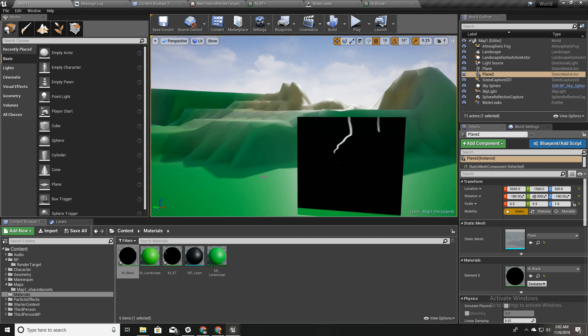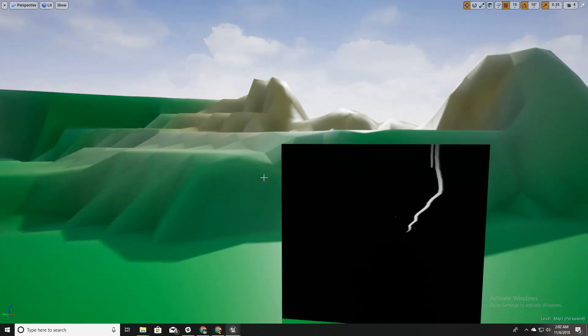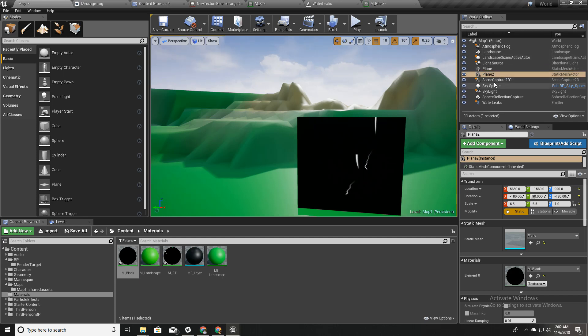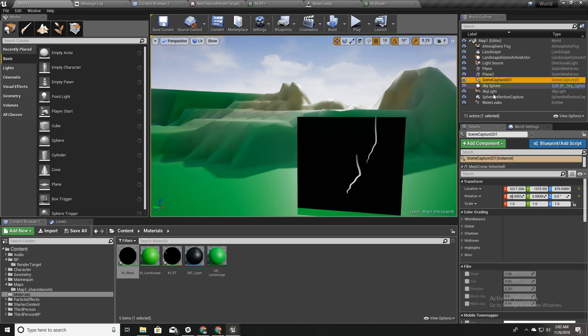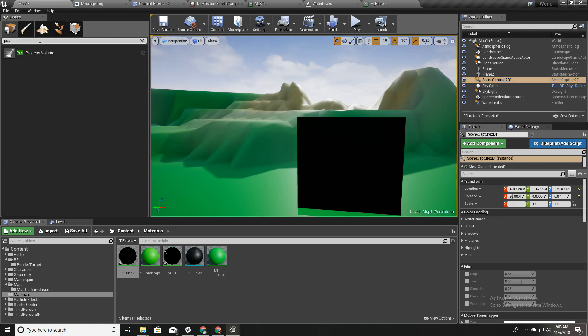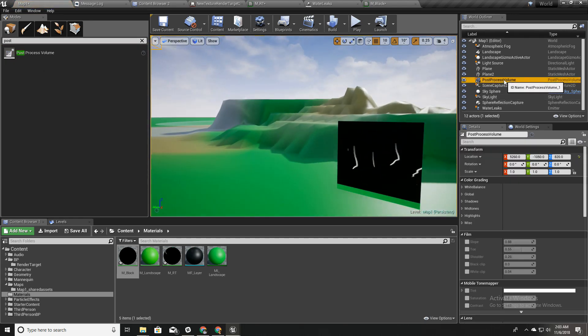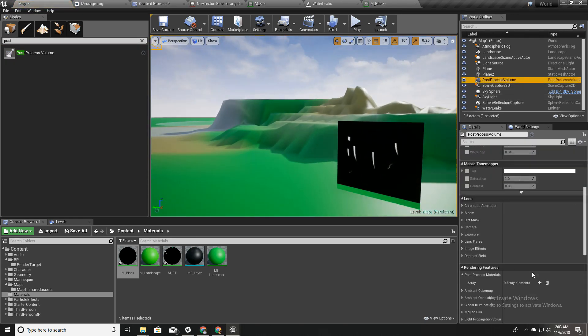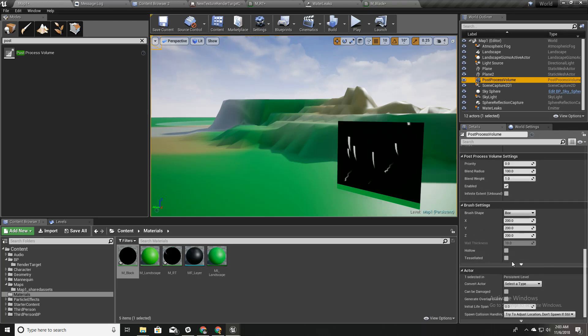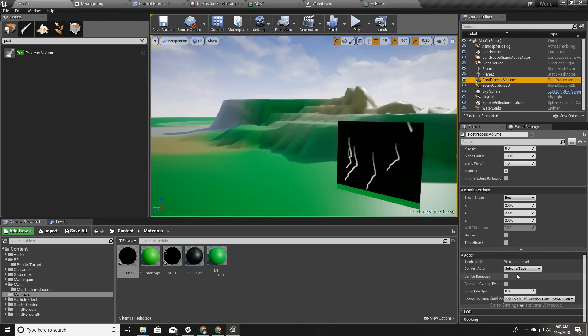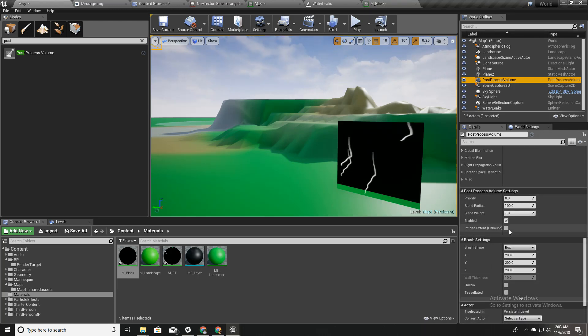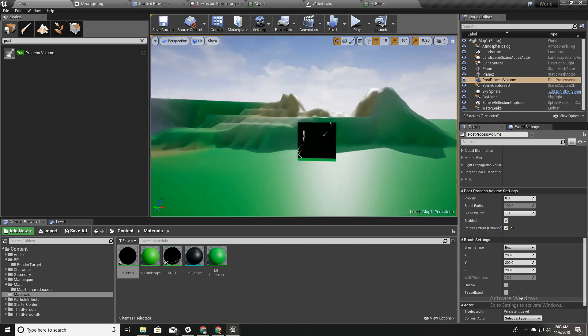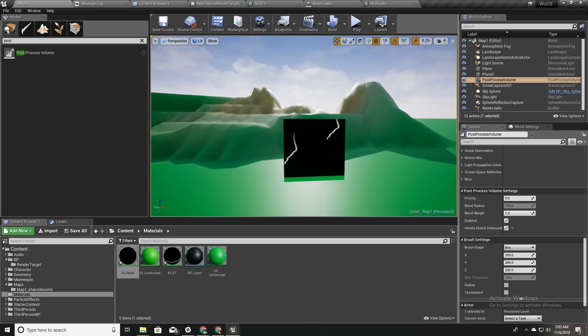Now the next step is instead of rendering these particles in this plane, I'm going to render this as a post-process material on top of the screen. To do that, I'll add a post-process volume and I'll make it unbound for now so that it will work everywhere.